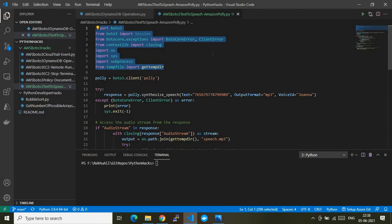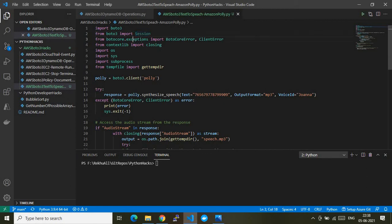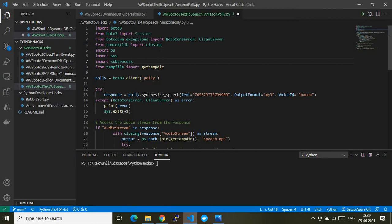As you can see on screen, there are multiple modules being imported that are needed for this demo. First, I'm importing the boto3 module, and within that I'm specifically importing the Session module. I'm also importing botocore errors and client errors for error handling. Additionally, from contextlib I'm importing the closing function, and further I'm importing os, sys, subprocess, and tempfile including get_temp_directory.